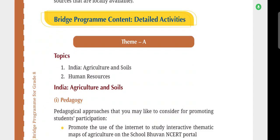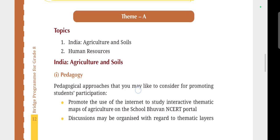Hello everyone, welcome to our YouTube channel. We are discussing Bridge Program 2025-26, CBSE Class 8, Subject SST or Social Science.